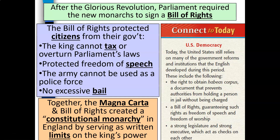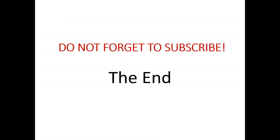Making connections to today and US democracy, the United States still relies on many of the government reforms and institutions that the English developed during their period. This includes the right to obtain habeas corpus — a document that prevents authorities from holding a person in jail without being charged — a Bill of Rights guaranteeing rights such as freedom of speech and freedom to worship, and a strong legislature and strong executive which act as checks on each other. We have come to the end of this presentation. Please do not forget to subscribe and I will see you in the next presentation.